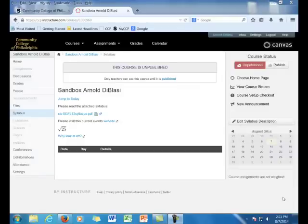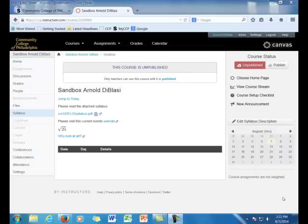Hello and welcome back to another video showing you how to use our Canvas LMS or Learning Management System. Previous videos have shown you how to log in and use the various settings, Inbox, Messaging, and Help. Today we're going to take a look at how to create and use modules, as well as how to create individual assignments for your students.